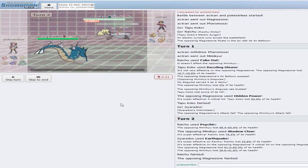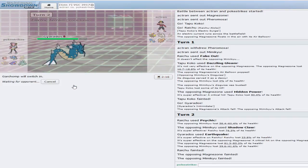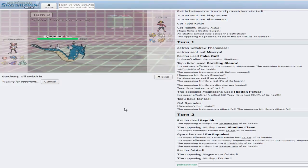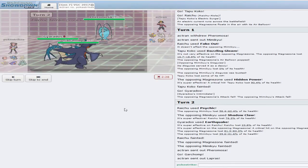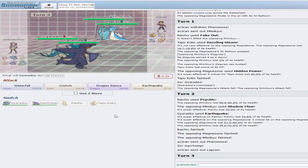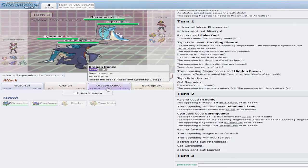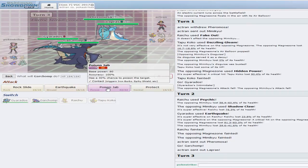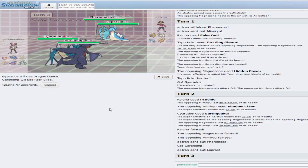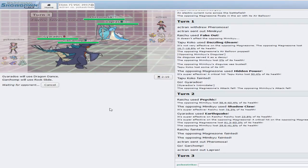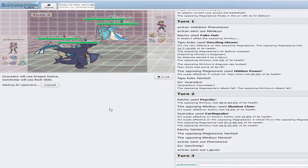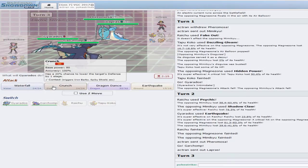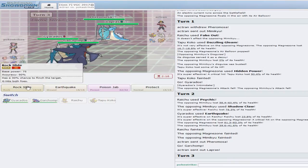And the Magnezone, the Mimikyu, Tsareena, Tsareena, Lapras. Oh, damn. Dragon Dance, and let us Rock Slide. You know what, Waterfall and Rock Slide.